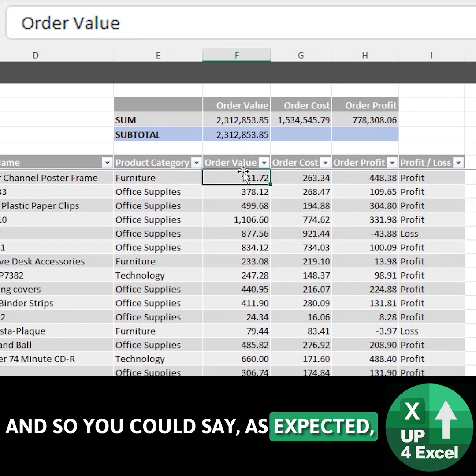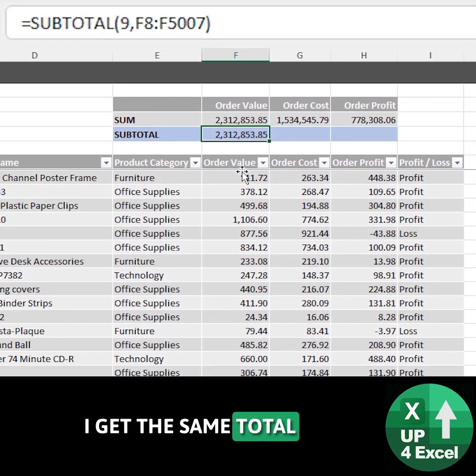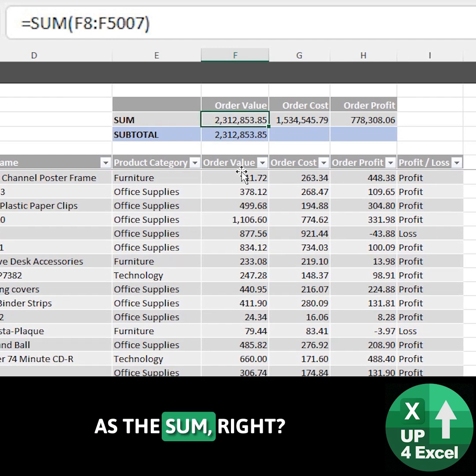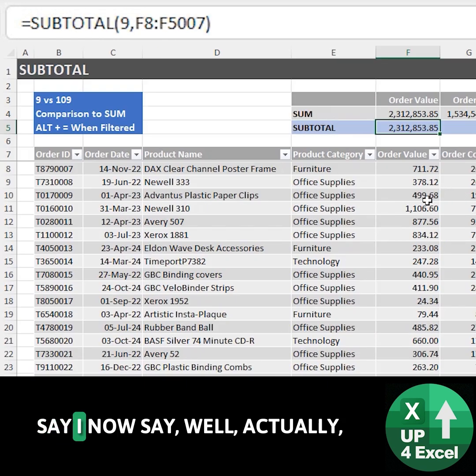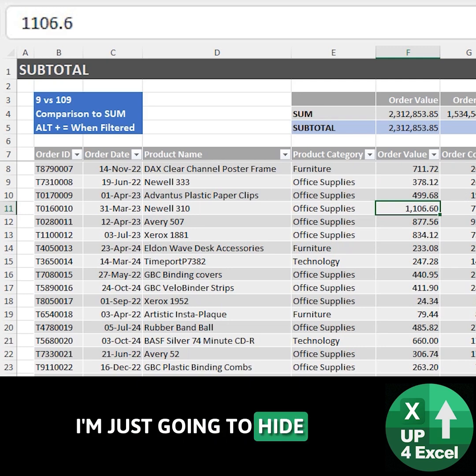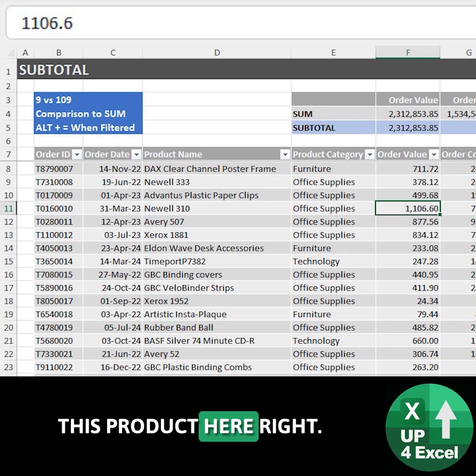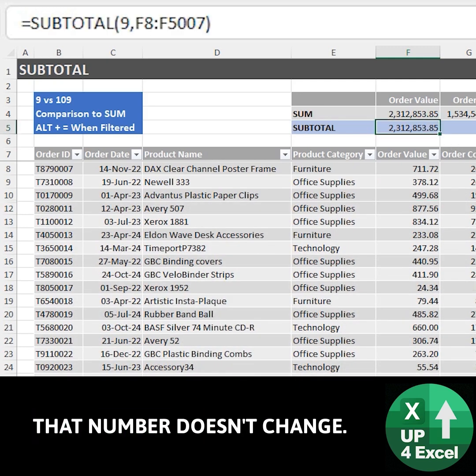So you can see as expected I get the same total as the sum. Say I now hide this product here. That number doesn't change.